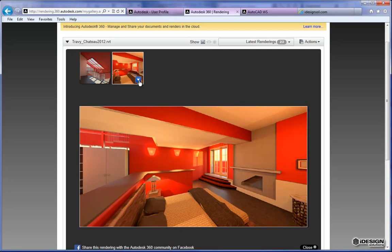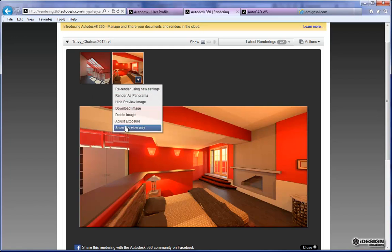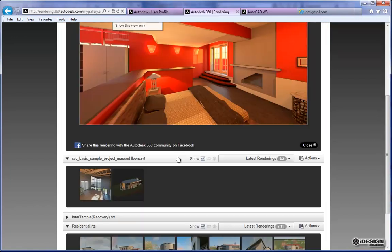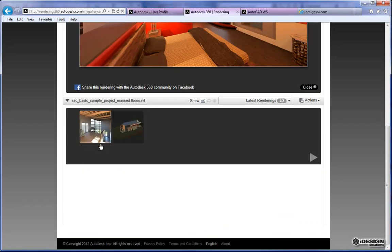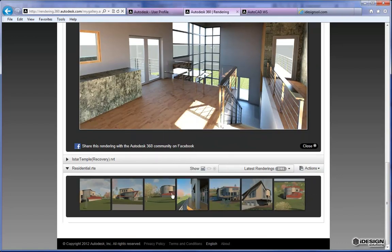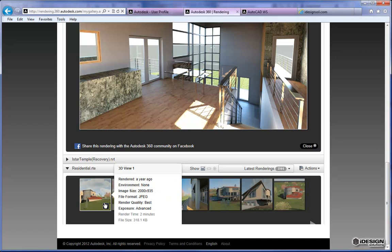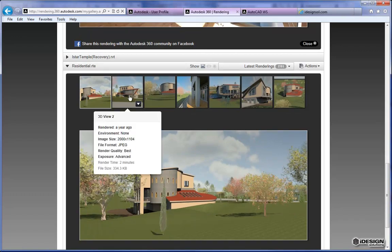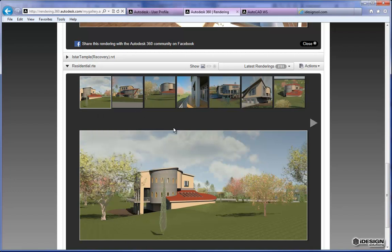If your render doesn't turn out exactly the way you want it to, you can probably tweak the exposure or shadows to get to where you're happy with it. You can say 'show this view only' and it just isolates that view. As you can see, you get some very nice results here with the shadows and reflections. The cloud renderer does a really good job and it's a great tool to use with Revit because it allows you to run multiple renders at once while you're still able to perform your modeling.